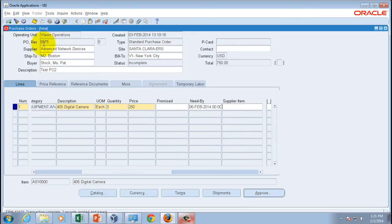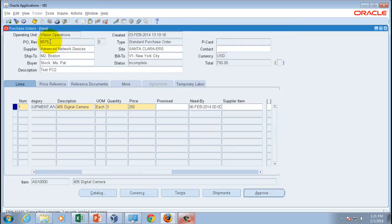I'm going to save this, and as soon as I save, a PO number is generated — 6575, incrementing from the last one. Both purchase order numbers, 6574 and 6575, can be queried in this Java form or in the JSP-based form, since the underlying database is the same.